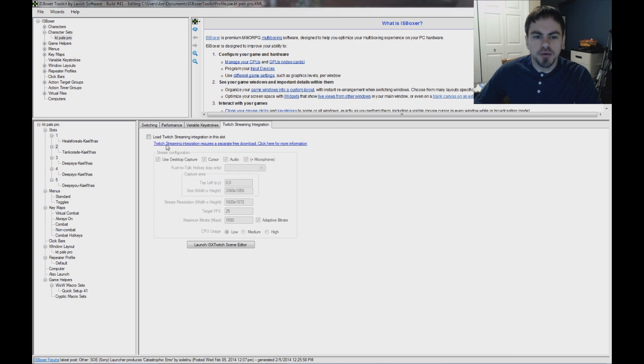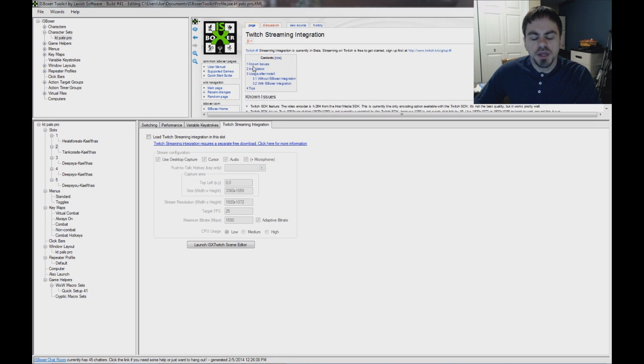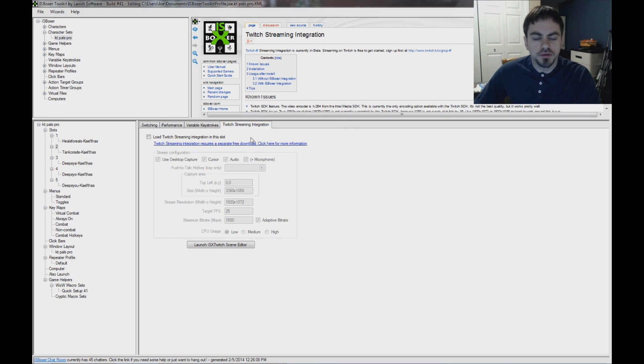first of all, there's a download for you. Twitch Streaming Integration requires a separate free download. Click here for more information. That'll take you to a page with a download. And once you've got that downloaded and installed,